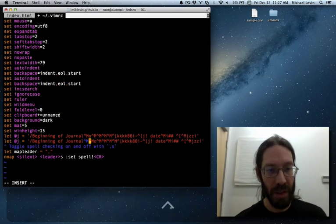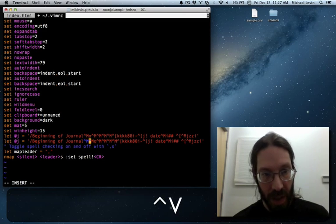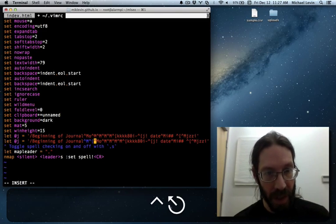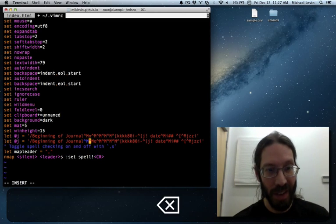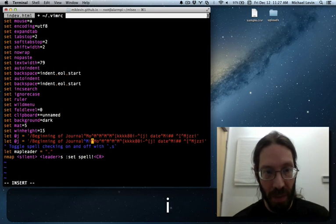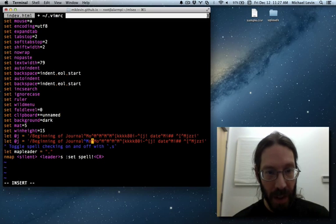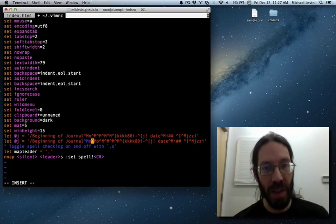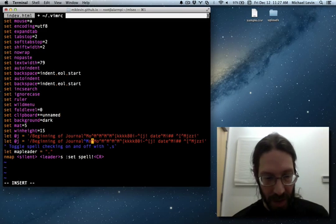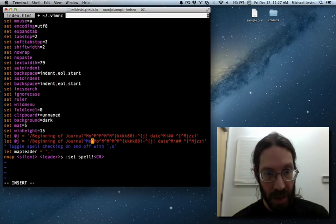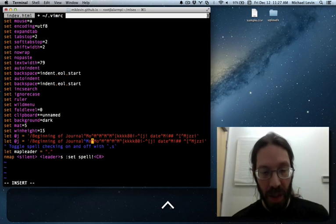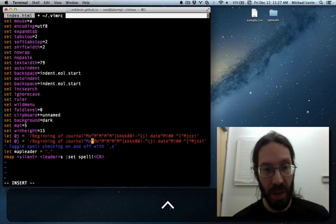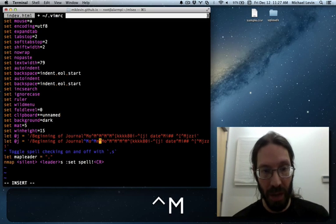There it is. ctrl v, ctrl, ctrl, ctrl, ctrl. Nope. Escape. Yeah. Yeah. Okay. So now I need insert mode. Oh. Now, a bunch of these, enters. So that is, I'm in insert mode already, ctrl v, ctrl m, ctrl v, ctrl m.